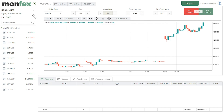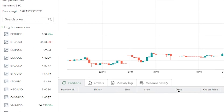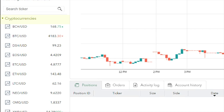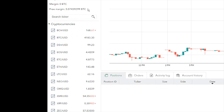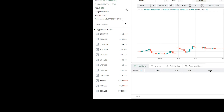Let's start with the main display. Right in front of me you can see the Monfex main display screen. On the left panel we can select the desired trading pair. As of recording this, Monfex supports trading against the US dollar on the following cryptos: Bitcoin, Bitcoin Cash, Dash, EOS, Ethereum, Ethereum Classic, Litecoin, NEO, OmniSGO, Ripple, Monero, and Zcash.